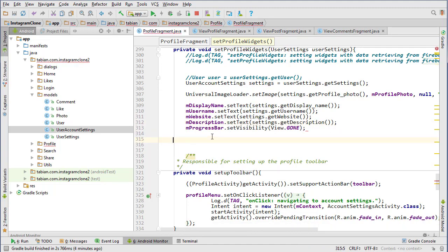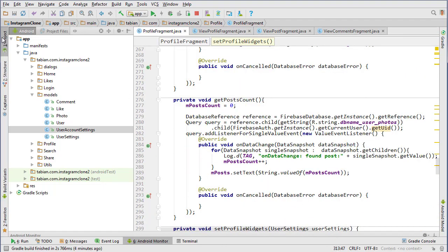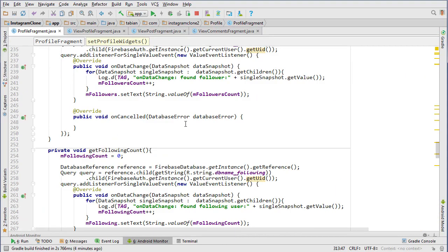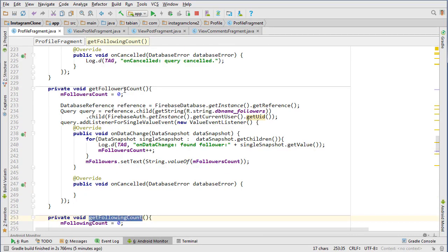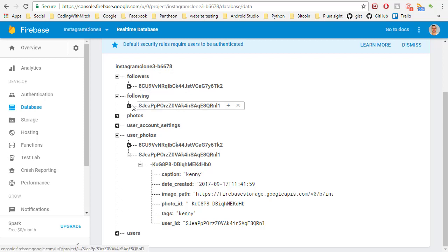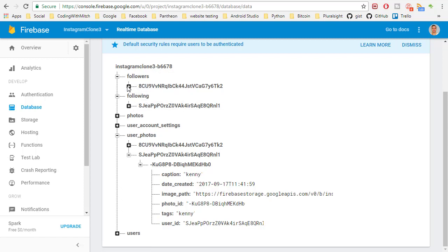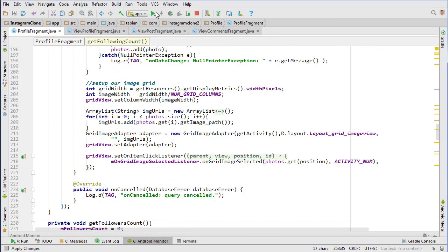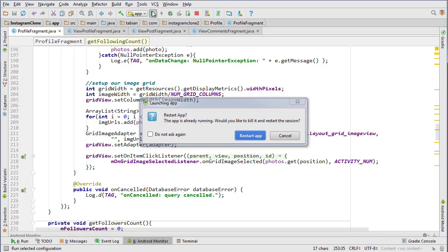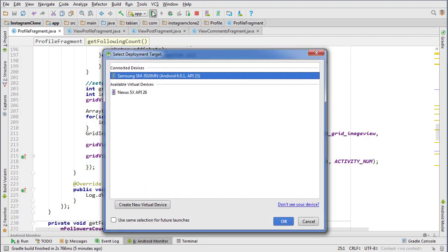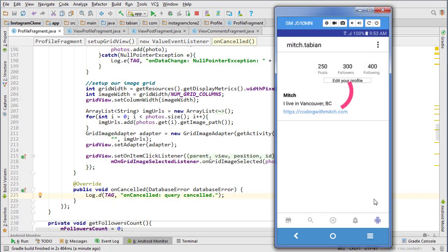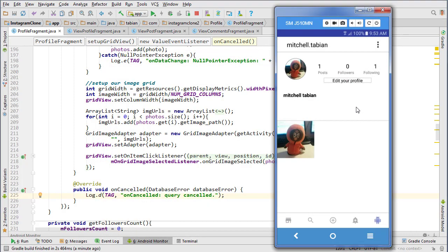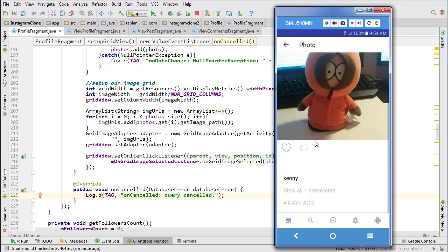The followers and the following are zero because if we look at the database and look at followers and following, that user has none. They're actually only following other people, so that's fine. But the post should definitely be showing one. Let's rerun that. Go to the profile and now we're getting, yeah, so he's following one person, so that's right. He has no followers and he has one post, so that is doing what it's supposed to, I believe.